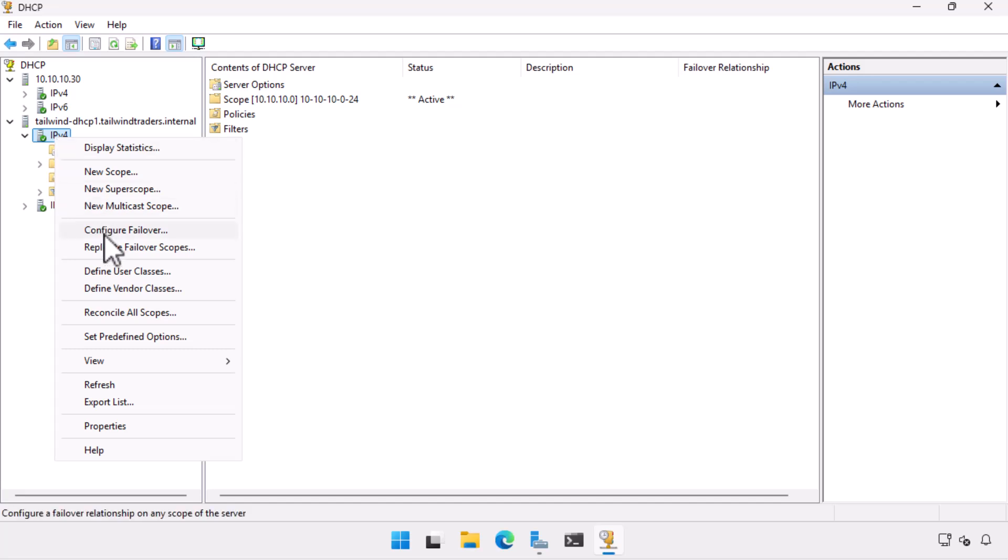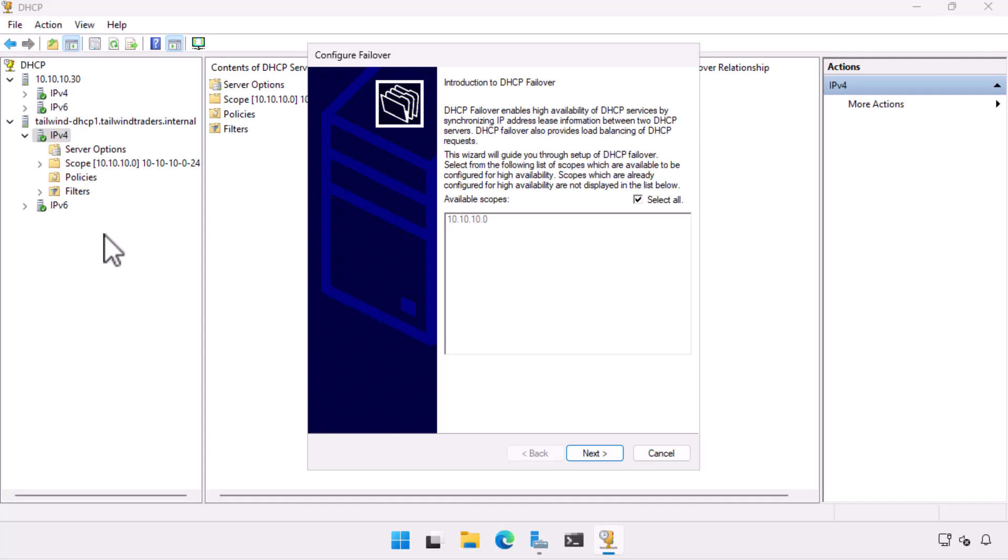On the Configure Failover Wizard, it lists all of the IPv4 scopes on Tailwind DHCP 1. As there is only one, 10.10.10.0, I choose Next.